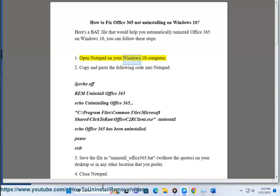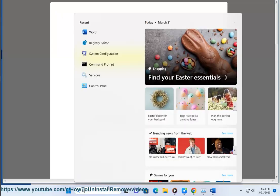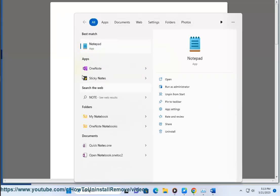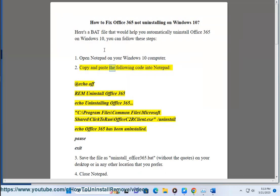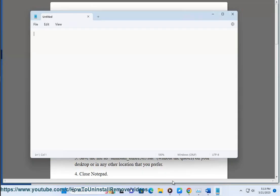1. Open Notepad on your Windows 10 computer. 2. Copy and paste the following code into Notepad,